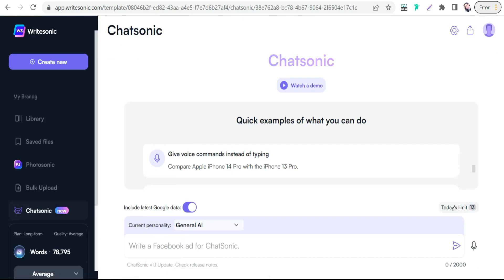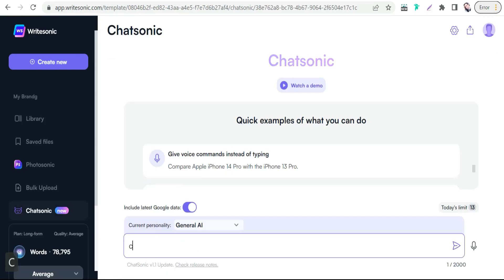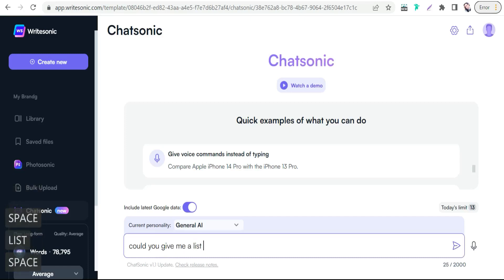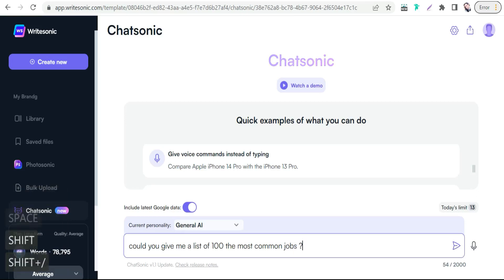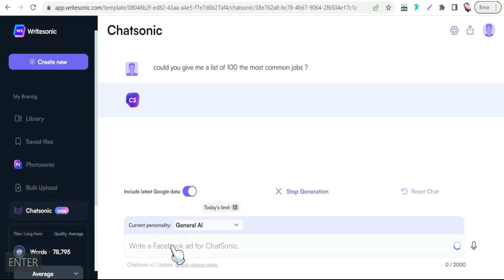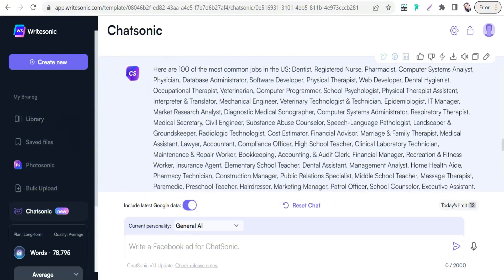We can use ChatSonic to ask for a list of something. For example, if I want to make multiple designs combining coffee and jobs, I can type: 'Could you give me a list of 100 of the most common jobs?' In just a few seconds, ChatSonic gives you a list of the most common jobs and professions, like dentist, nurse, pharmacist, physician, software developer, vet, and computer programmer.